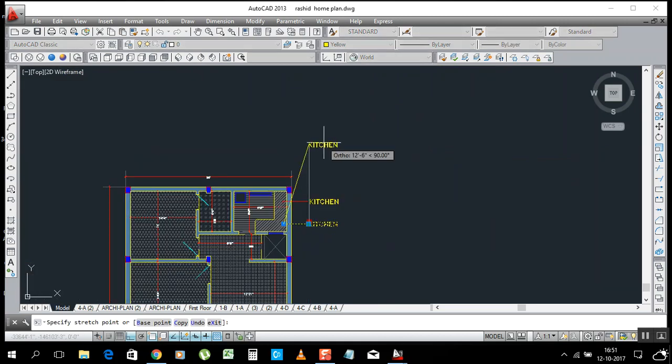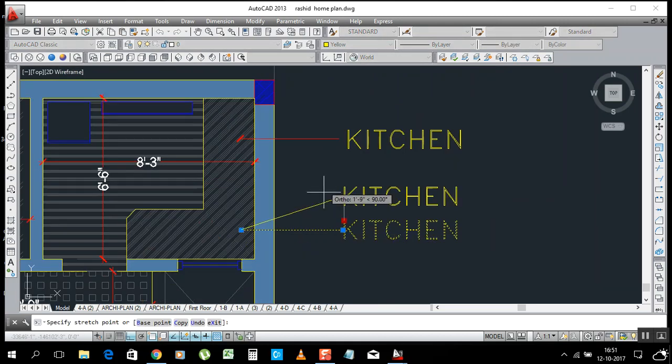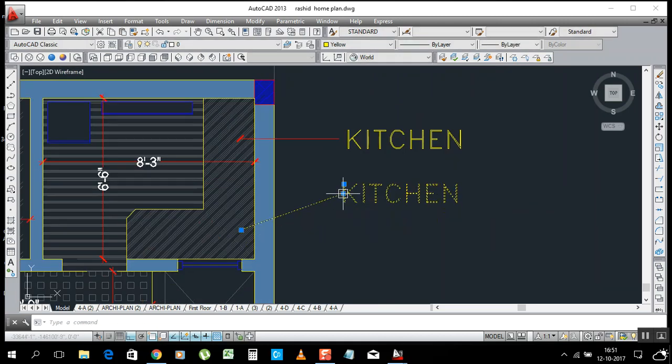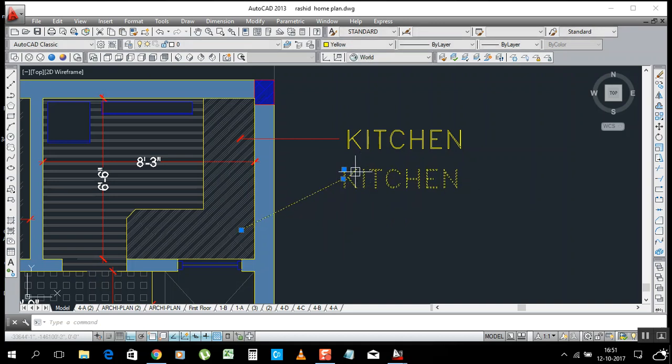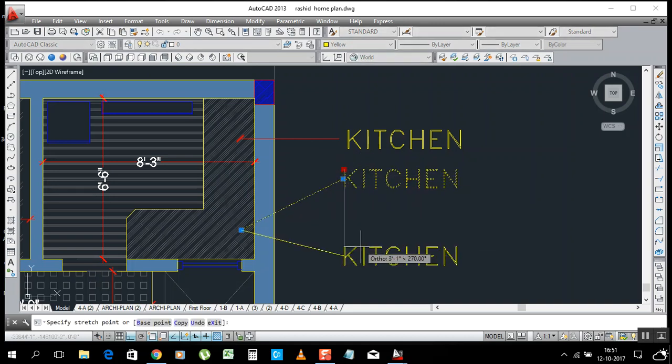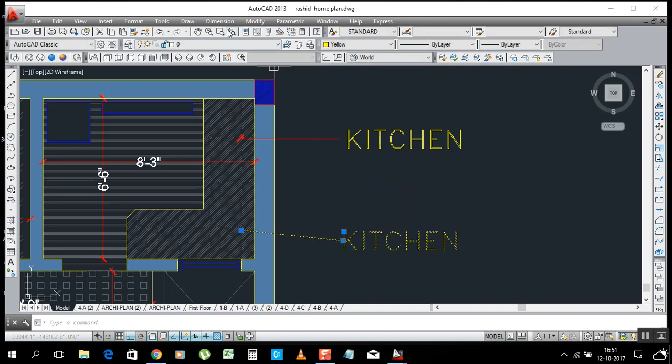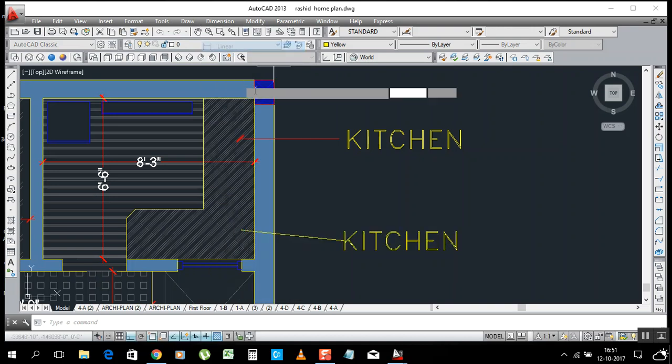The text goes with that automatically. OK, simple thing. For example, you need to make dimension here.